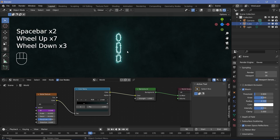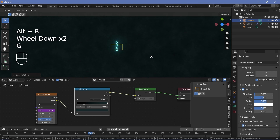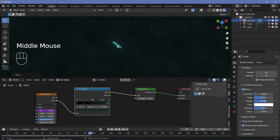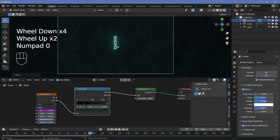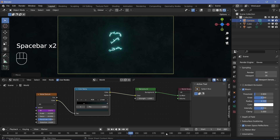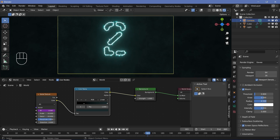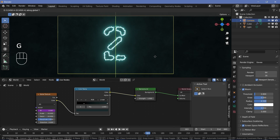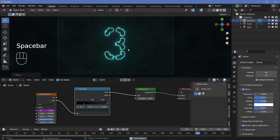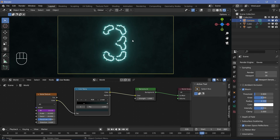To set up the camera, select it, press Alt+G to clear location, Alt+R to clear rotation, then press G, Z and bring it back so it's above the actual number. Press 0 to go into camera view, then press G, Z and drag it in so the number is perfectly centered when it's at its largest. You also need to make sure the number is centered, as some fonts like the one I'm using don't have their center truly centered — so I'll press G, Y and move it until it's fairly centered. And that's really all there is to this animation.